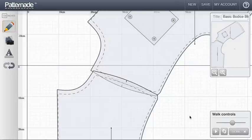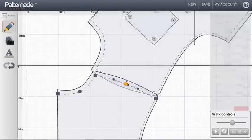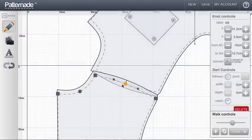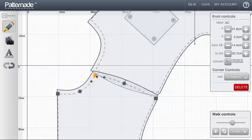I can see that my notch there is definitely in the wrong place, so I'm going to move it along the line using these controls here. The AC control is saying that it's going to move it closer towards that point because that point is labeled AC.